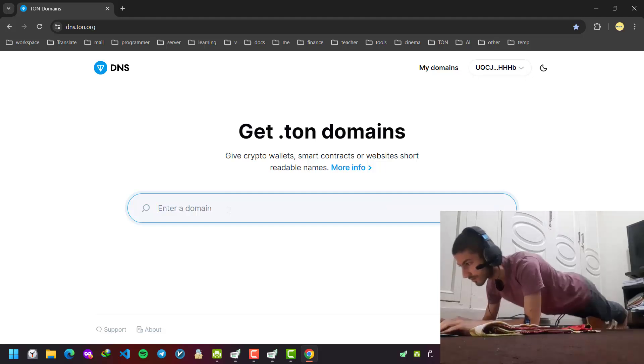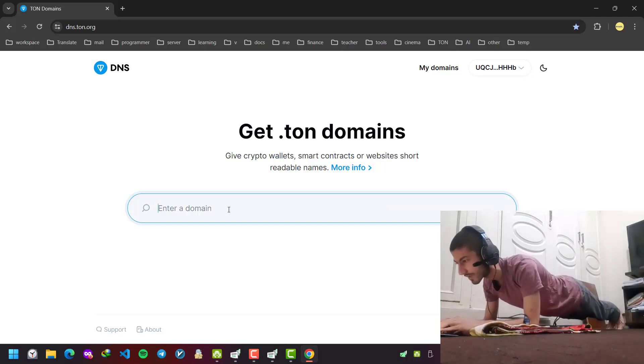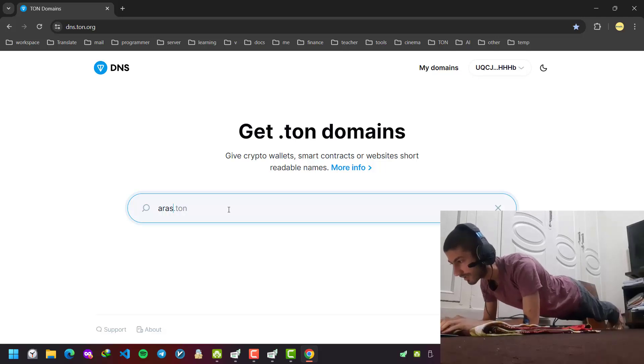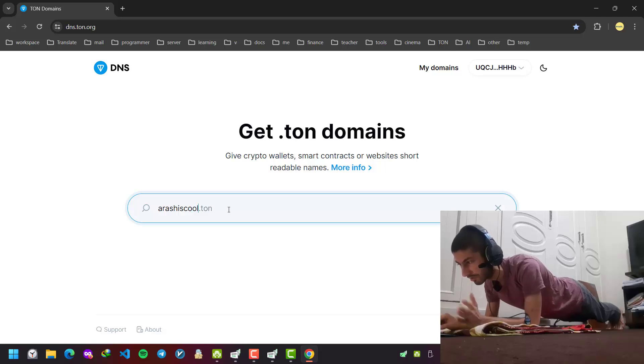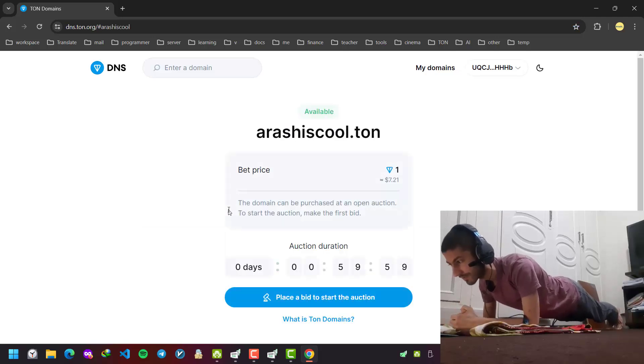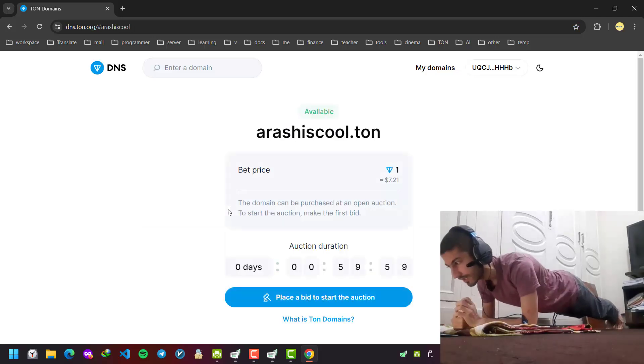So what we do is buy a domain. For example, 'arashiscool'—let's search if it's available or not. Yes, it's available.